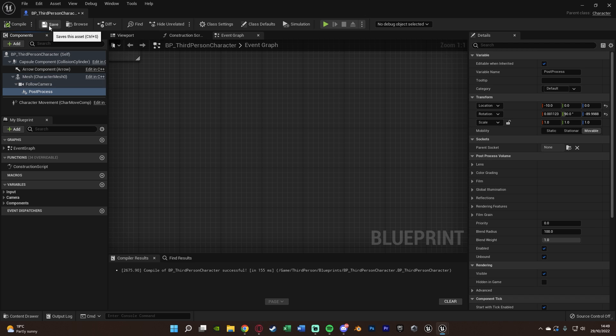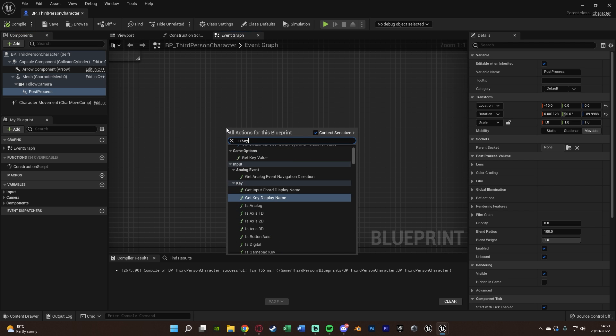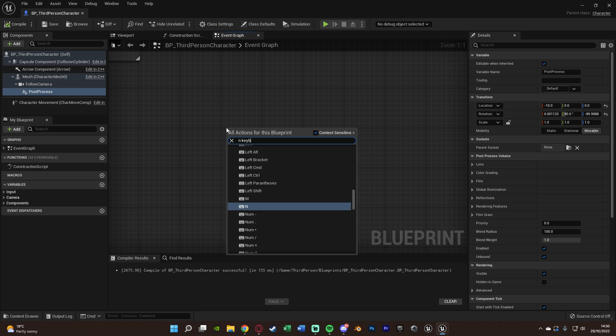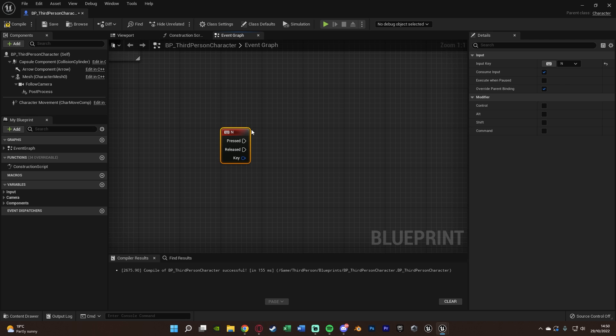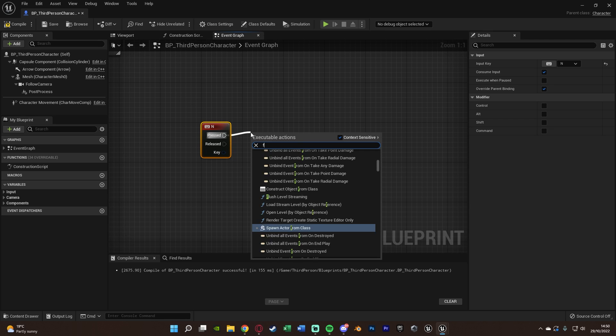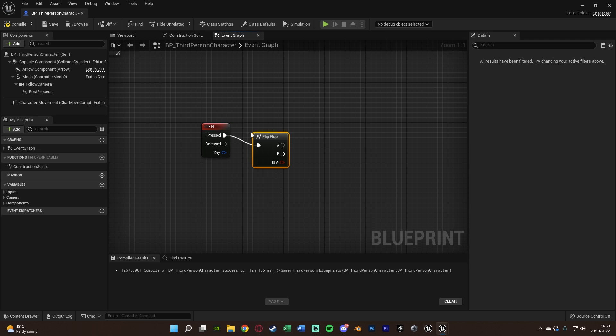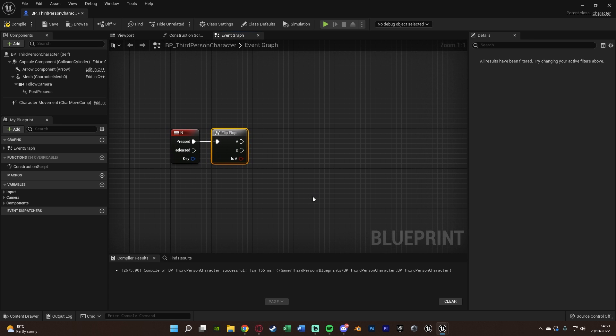We'll compile and save that. What we're going to do next is we want to get in the button we're going to be using to enable or disable our night vision. So for me, I'm going to right click and get the N keyboard event. Again, you can use whatever button you want, or if you want this to be always enabled, do this off of event begin play. Out of this, I'm going to get pressed and then a flip flop so we can toggle it. A will enable night vision, B will disable night vision.